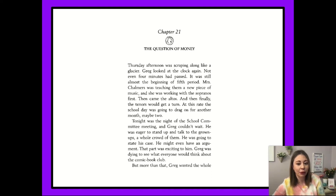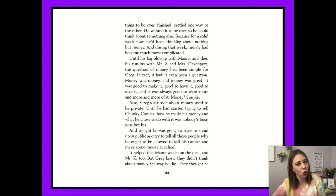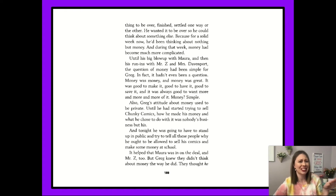Greg was dying to see what everyone would think about the comic book club. But more than that, Greg wanted the whole thing to be over — finished, settled one way or the other. He wanted it to be over so he could think about something else. Because for a solid week now, he'd been thinking about nothing but money. And during that week, money had become much more complicated. Until his big blow-up with Mara and then his run-ins with Mr. Z and Mrs. Davenport, the question of money had been simple for Greg. In fact, it hadn't even been a question. Money was money and money was great. It was good to make it, good to have it, good to save it, and it was always good to want more and more of it. Money — simple.